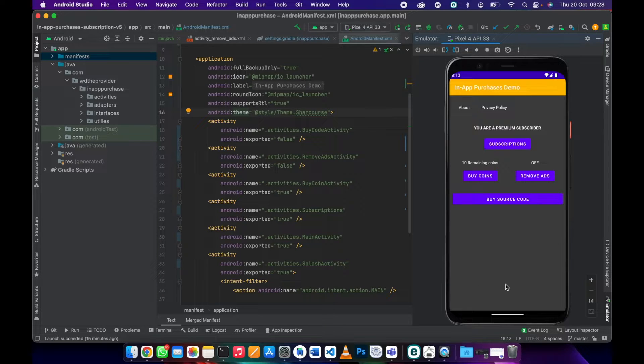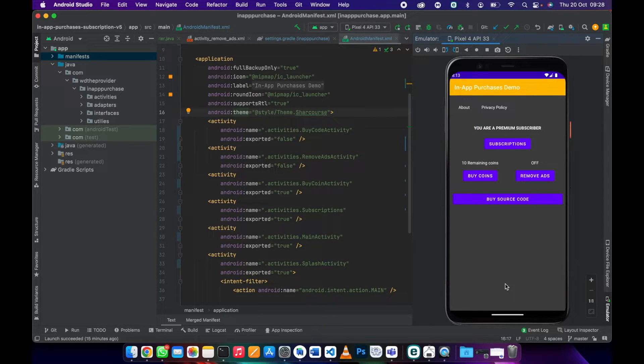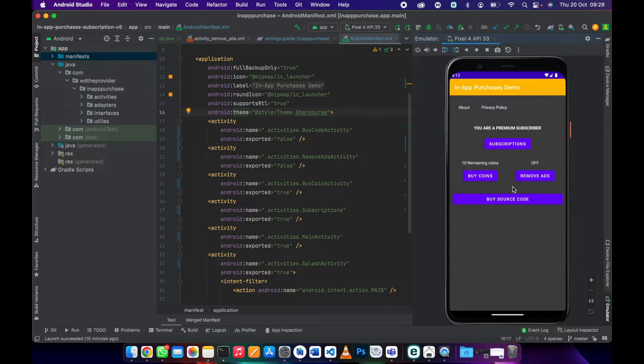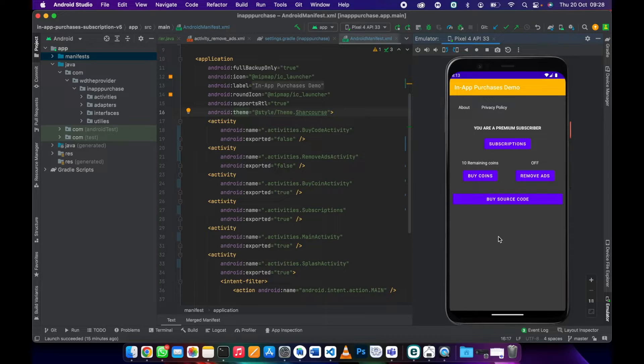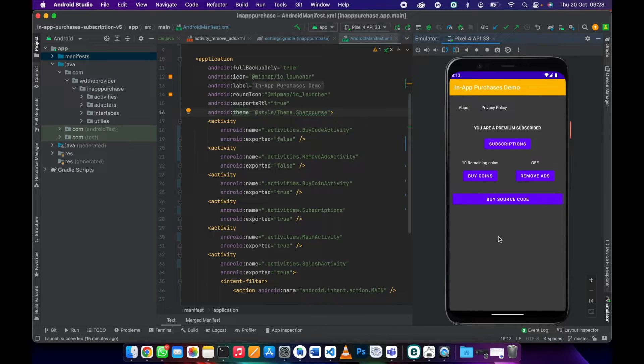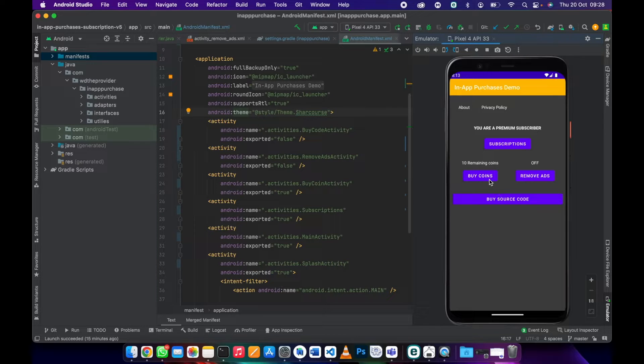Even if they uninstall the app and install it again, the splash screen is going to handle checking the subscription. If there is any subscription then it's going to activate it. There's also buy coins.